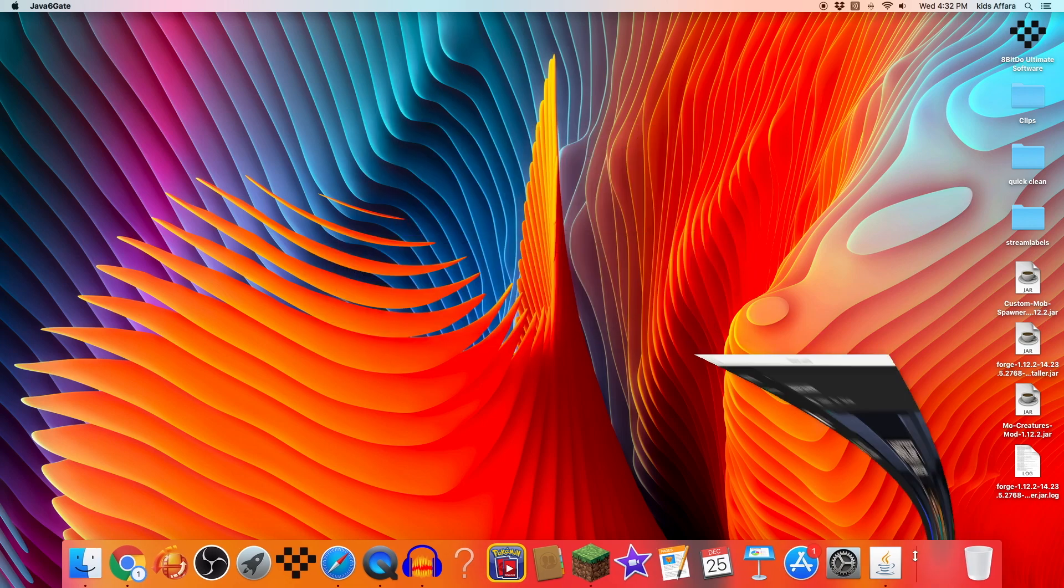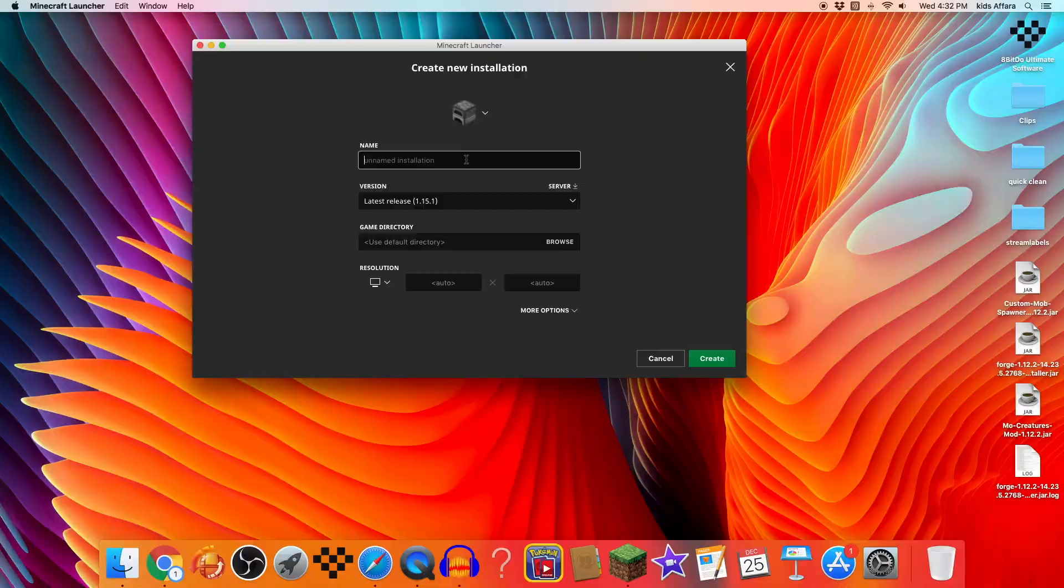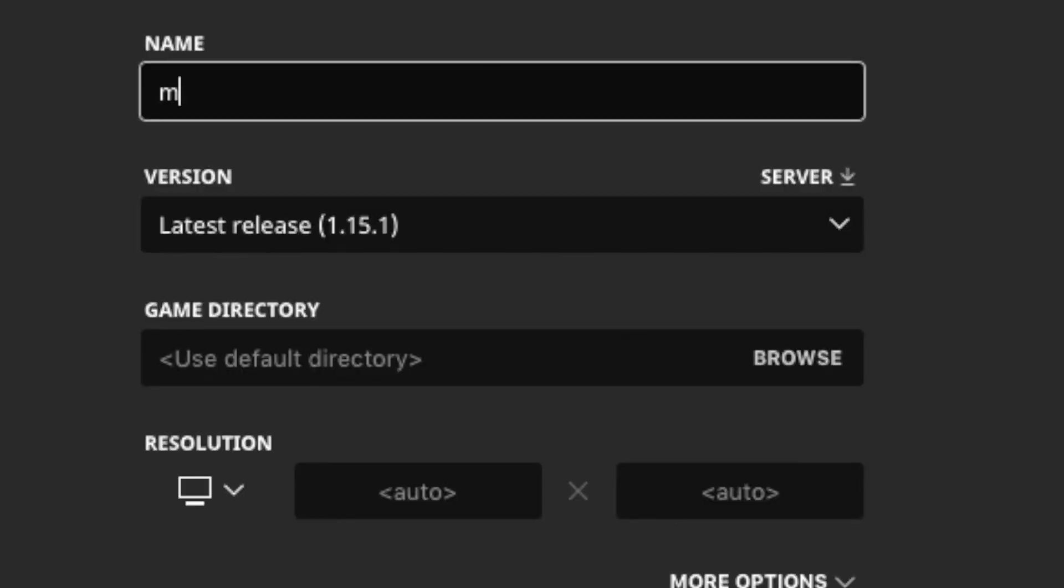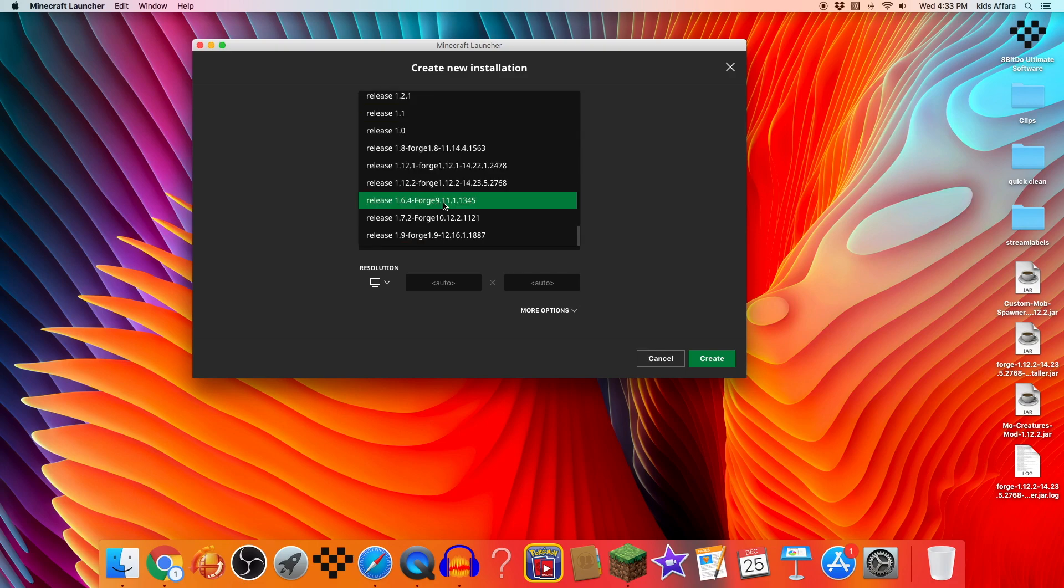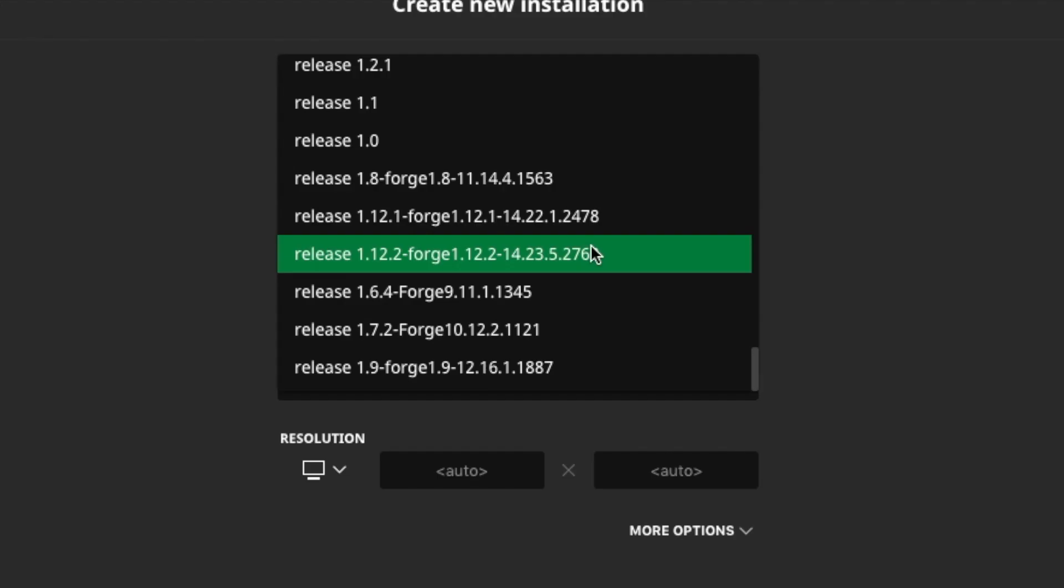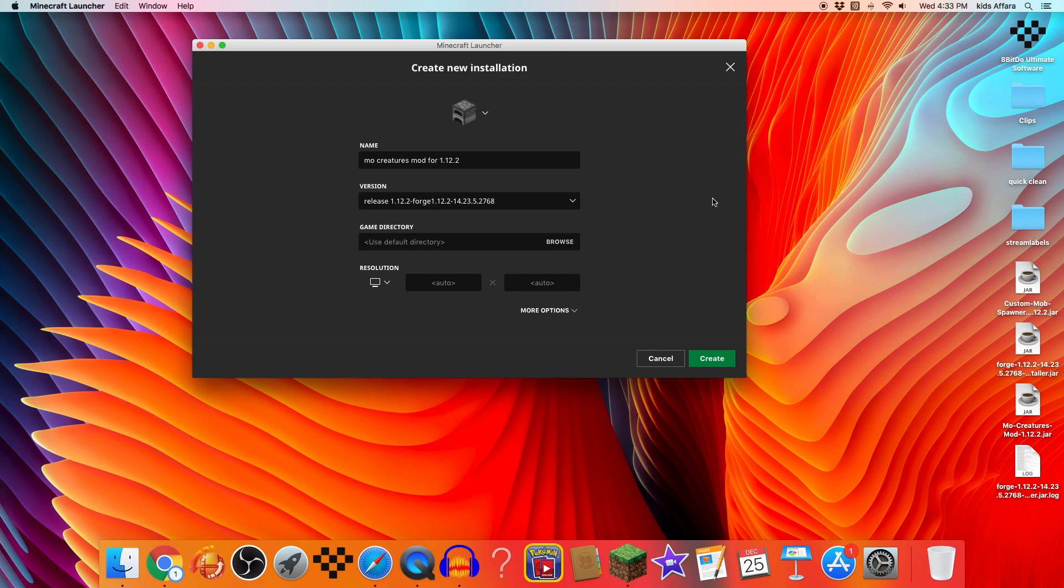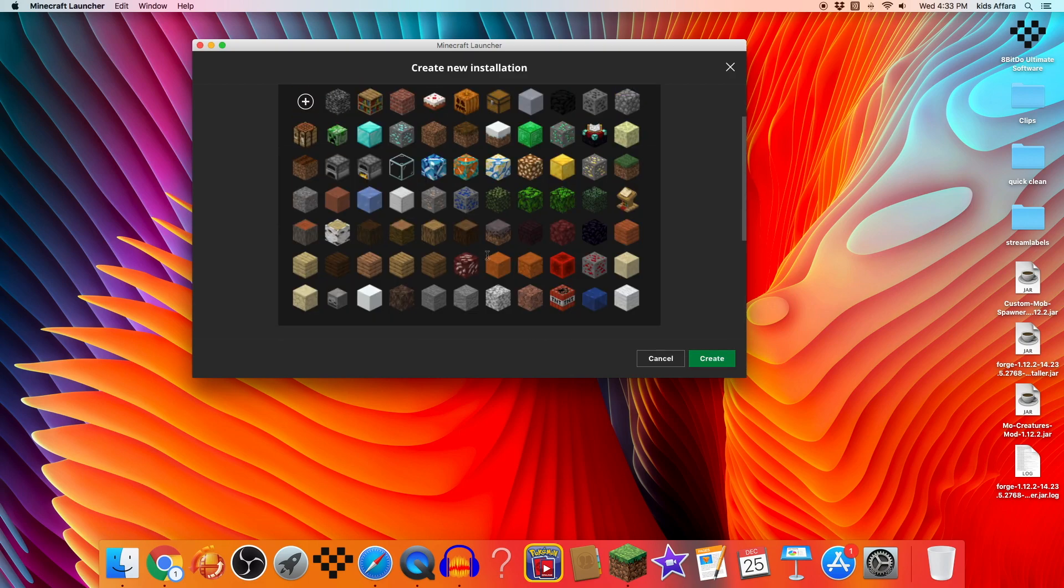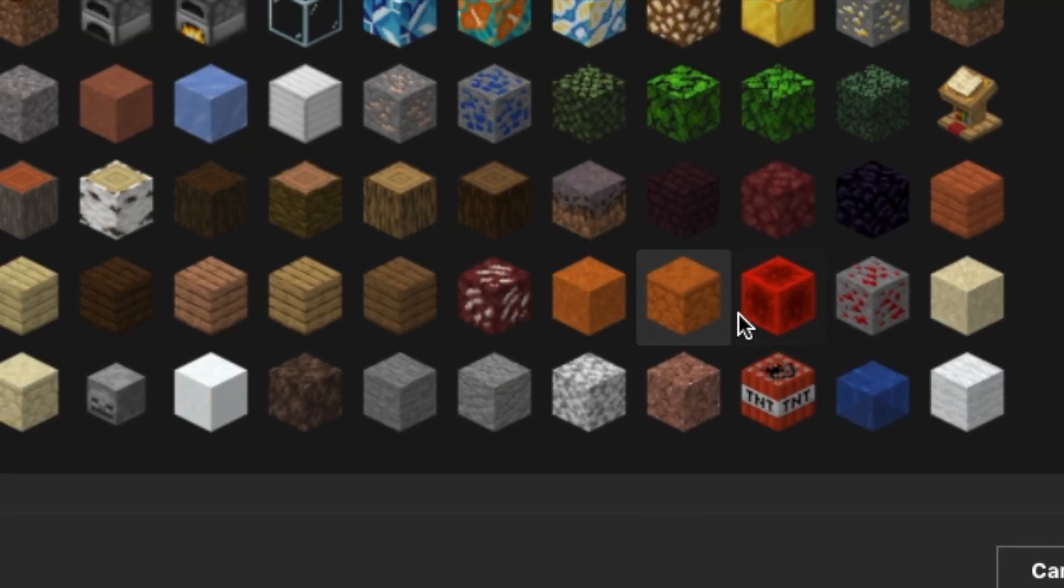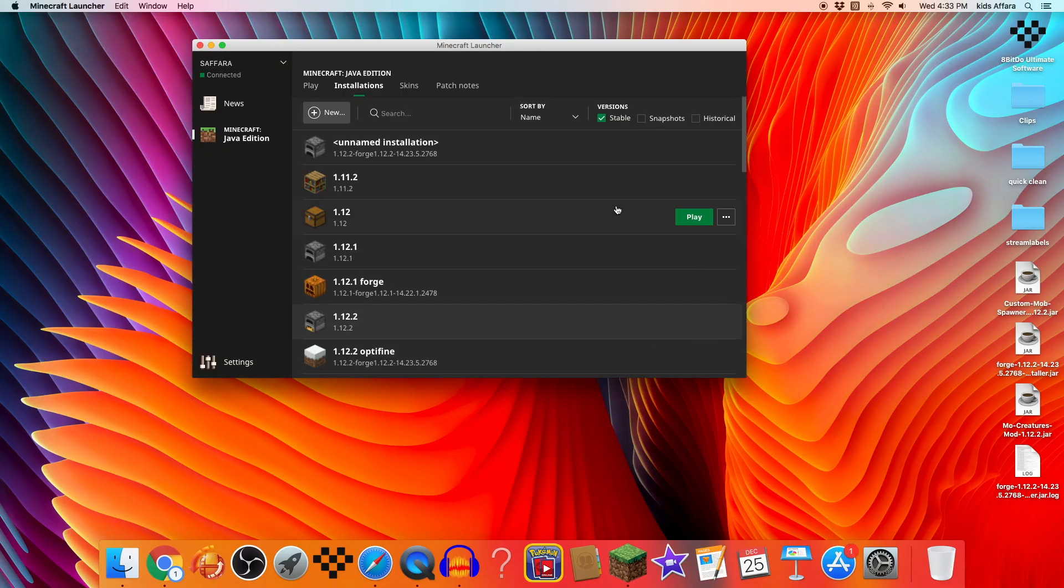Now we can go into installations, add new. I'm going to call this MoCreatures mod. You want to scroll all the way to the bottom and find release 1.12.2 Forge. It won't show up again for me since I have multiple files of 1.12.2 because I play 1.12.2 a lot. However, if you've never played 1.12.2 with Forge and installed Forge for that version, then it should still be there, then it should appear.